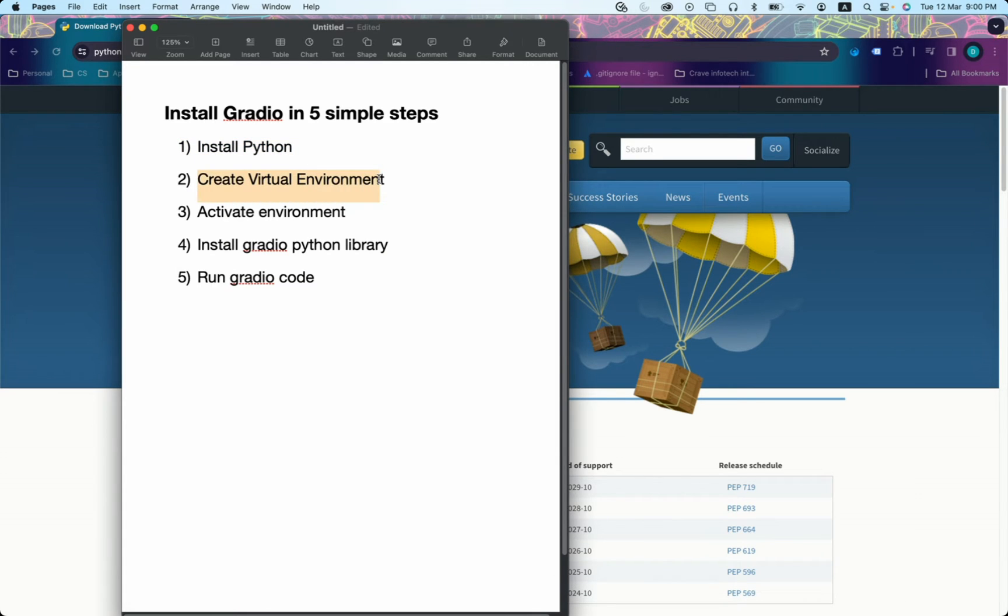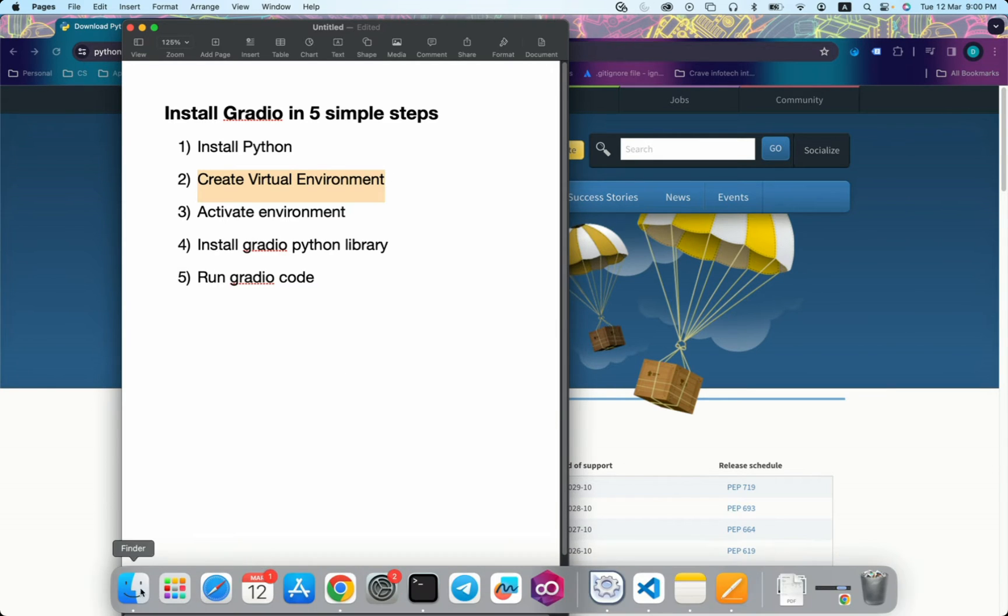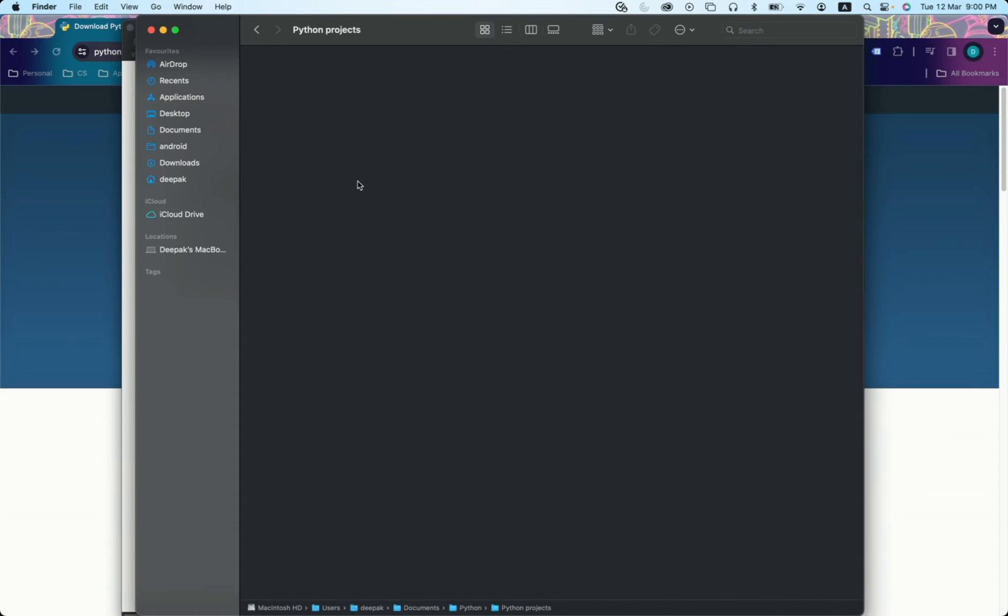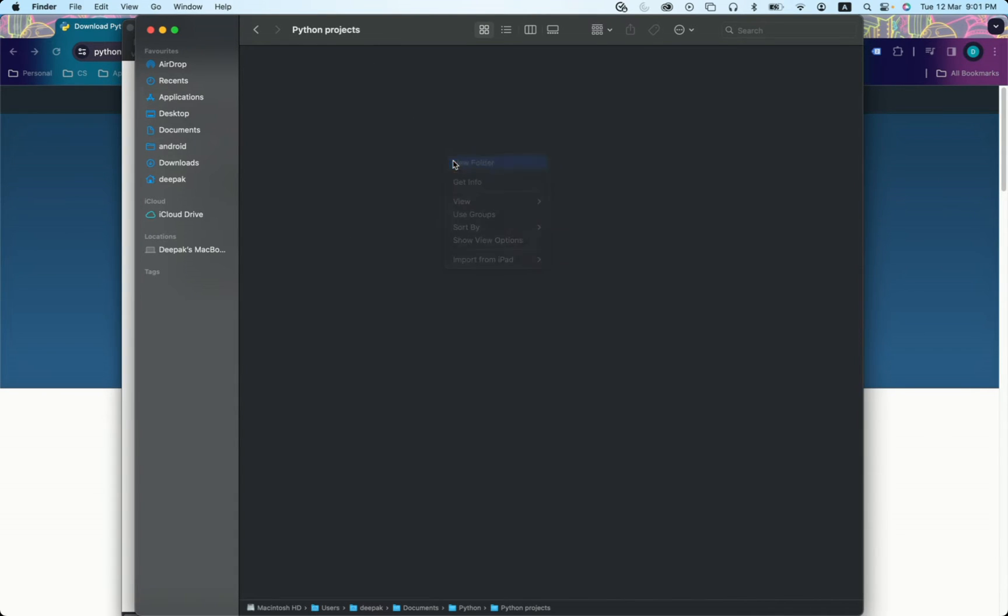Now you need to create a virtual environment where you will set up your Gradio Python library. I created a folder named Python Projects. In this, I will create a folder named Gradio.